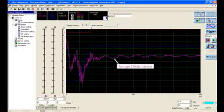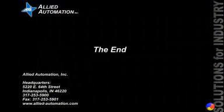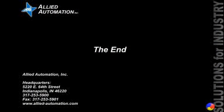Thank you for viewing. This video brought to you by Allied Automation. Allied has been providing solutions for industry since 1981.